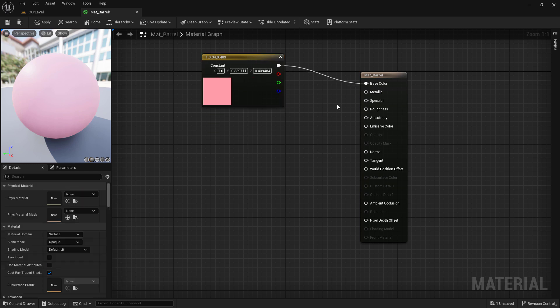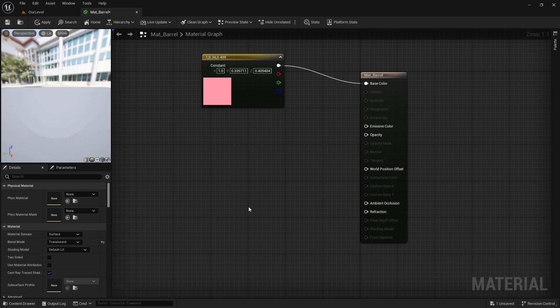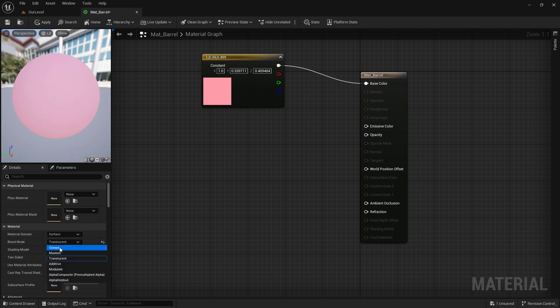We have quite a few properties available to us depending on the type of material we're using. In our defaults here, you can see we don't have opacity or opacity mask because they're grayed out. And it's because we have opaque. If we were to change this to translucent, we can now plug in opacity. I'm going to change this back to opaque for now.